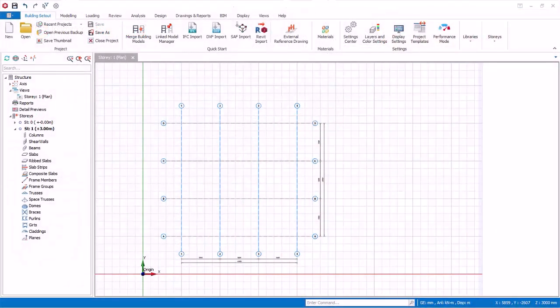Kindly open the previous model where four numbers of axes with 5 meters spacing each were created, or generate them using the orthogonal axis generator.